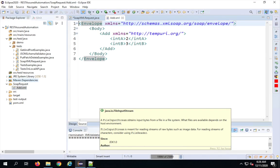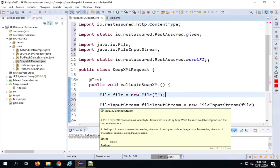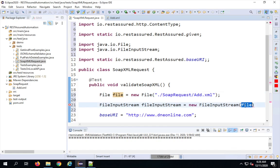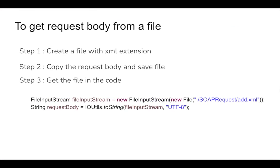Now I can give a relative path. I'll use a forward slash — this works on both Windows and Mac, unlike double backslash. The path will be ./soap_request/add.xml. Since this folder is within the main project folder, the relative path works. I pass this File variable into the FileInputStream.